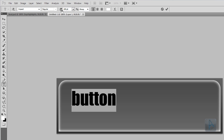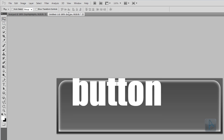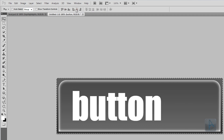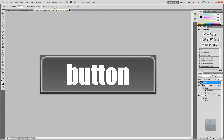Increase the size to around 200, then select the Move Tool. Select the whole canvas by pressing Ctrl+A on your keyboard, and then vertically and horizontally center the text. Next we're going to add the text styles — double-click the text layer to bring up the Layer Styles window.